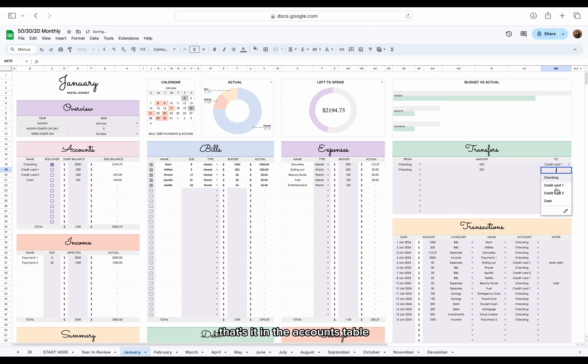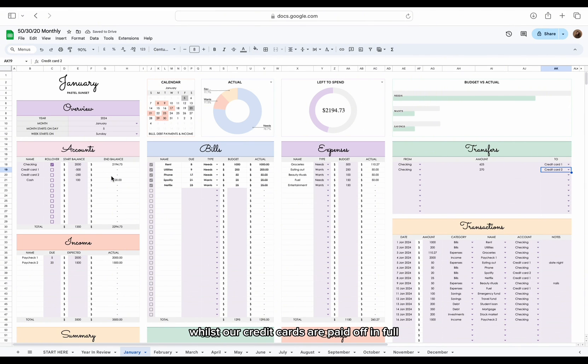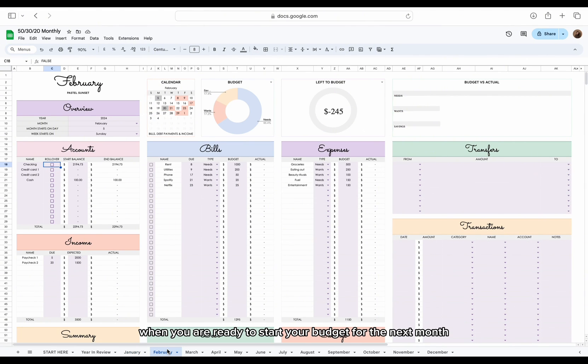That's it. In the accounts table, we can now see that the balance for the checking account has decreased, whilst our credit cards are paid off in full.